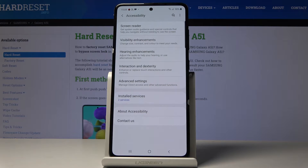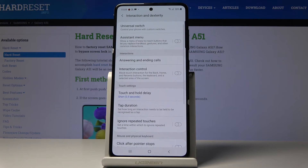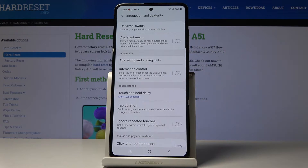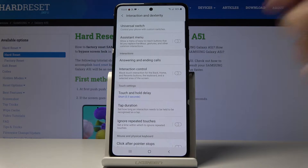Then open Interaction and Dexterity, and by tapping on the switcher you can activate the Assistant menu, which gives you easy-to-reach buttons that let you replace hard keys, gestures, and other common interactions.